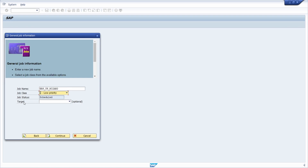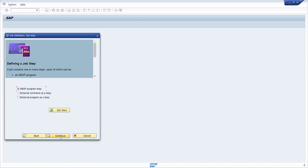You can select between three different types: you can set up a job based on an ABAP program, an external command, or an external program. In this case I would like to create a job for an ABAP program, so that this ABAP program will be executed in the background with this job. Then click continue, and here you have to enter your ABAP program name.